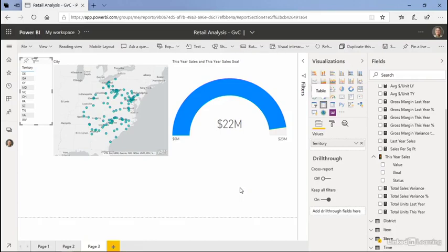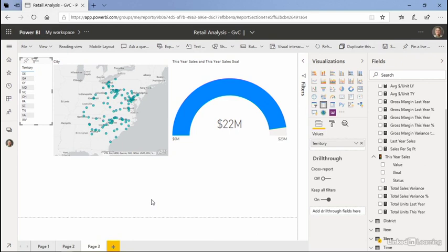While you and I know that each of these visualizations can be used to filter the other visualizations on the page, it's nice to have a very specific way for users to filter, and that is to include a slicer.